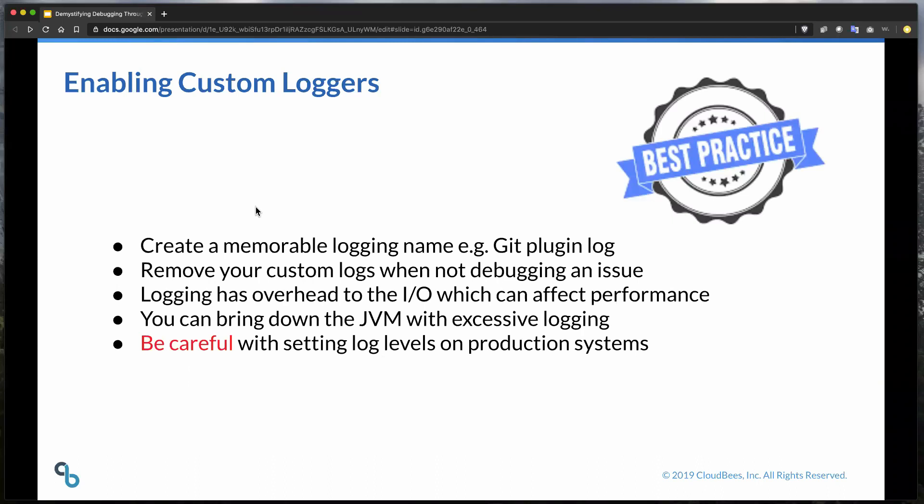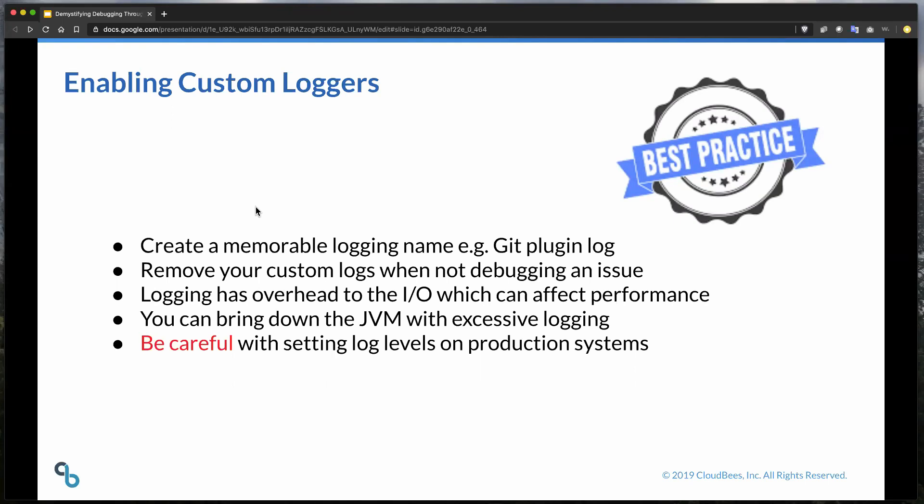You can see in this example, I'm trying to track down just about every class that interacts or might interact with the Git plugin. Even if you have duplicative entries here, the class output is still going to be logged to this custom logger that you defined. Now you've seen how powerful the custom logging feature is for Jenkins, and how it can assist you in adding verbosity. Let's recap some of our best practices we've covered. Creating a common sense logger name is key. Removing custom loggers you've created when you're done debugging is also a great best practice.